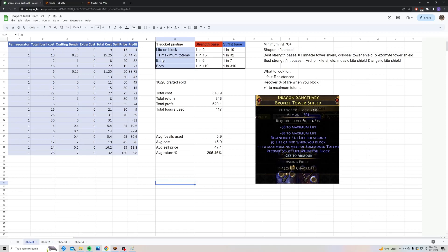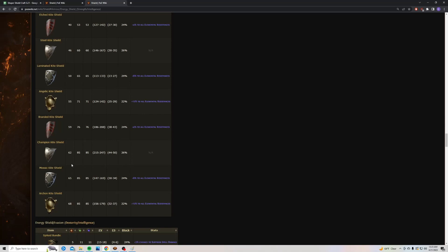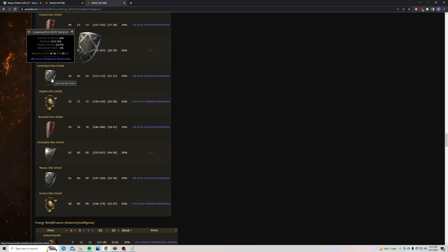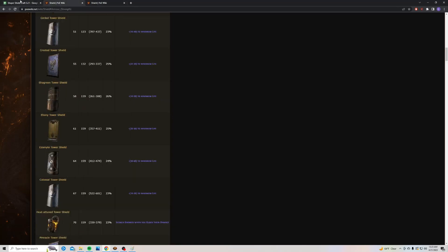You could also use strength and int bases. Things with implicit resistances are good. So Archon is going to be your best, but also Mosaic, Angelic, Laminated are all fine. Whatever you could get for one to two chaos each.